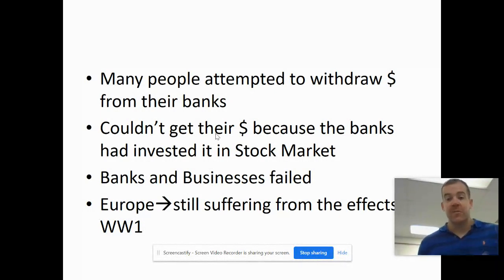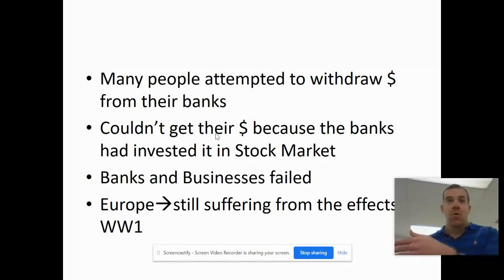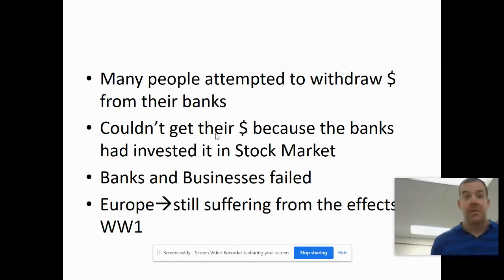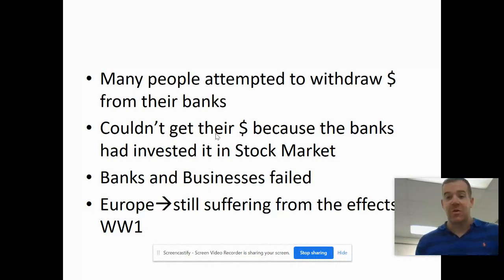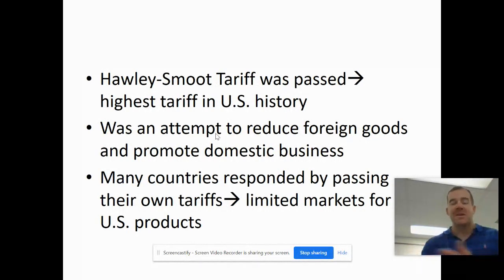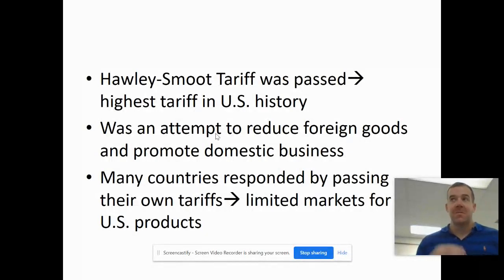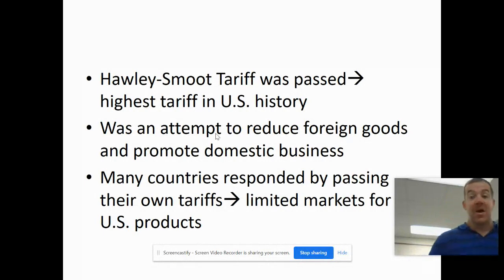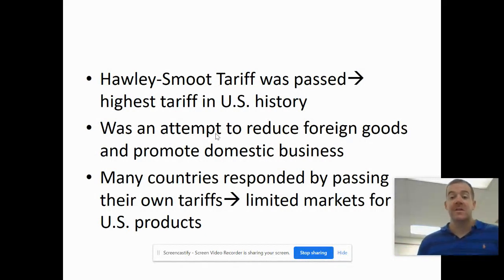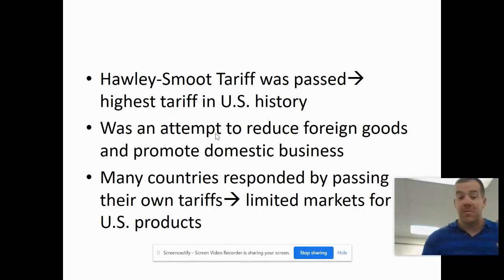Europe was also still suffering from the effects of World War One, and when other countries suffer, that affects America too, because a lot of our goods are sold overseas, particularly in Europe. Also, these pro-business presidents were passing tariffs — a tax on other countries' goods — attempting to make domestic goods more valuable. But the other countries retaliated by taxing American goods, so America couldn't sell its goods as much overseas, limiting foreign markets for American products.